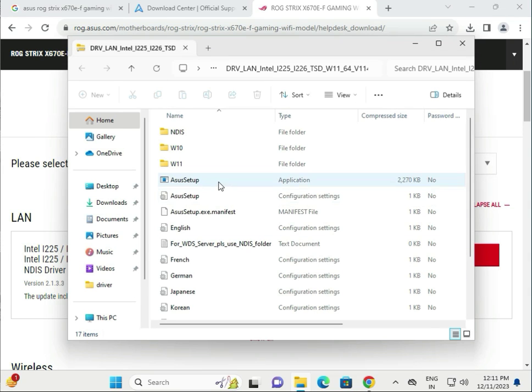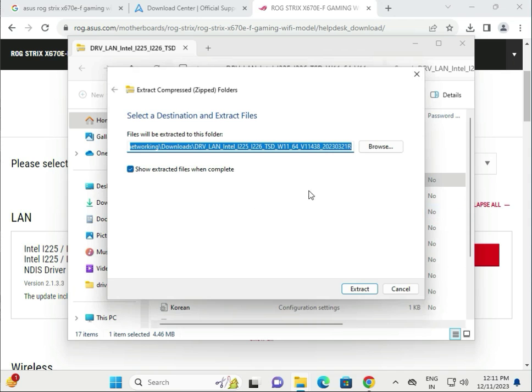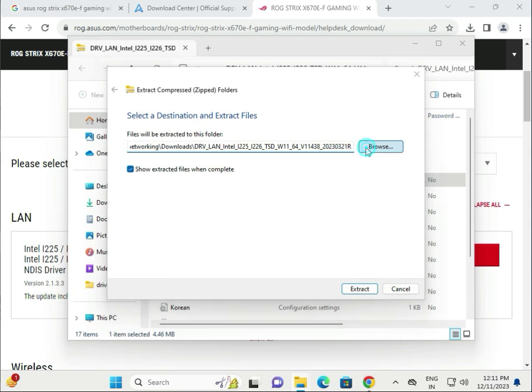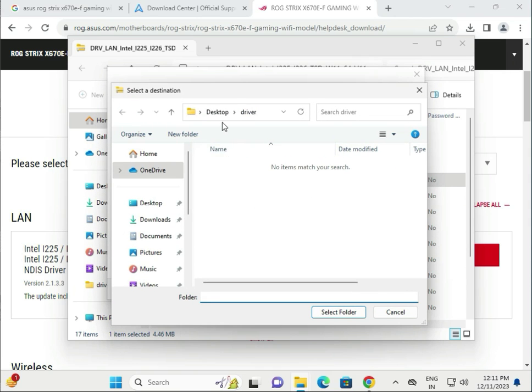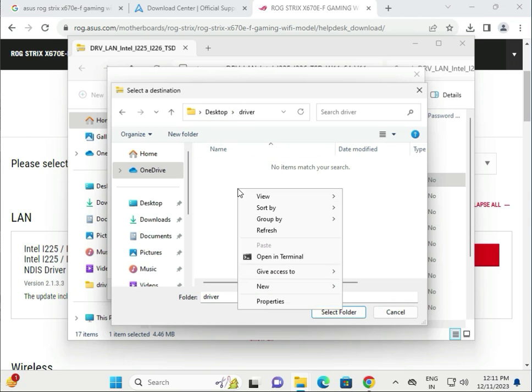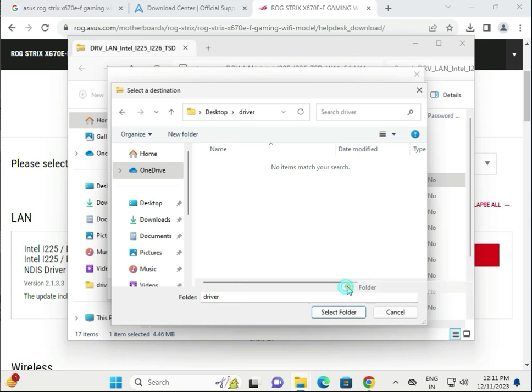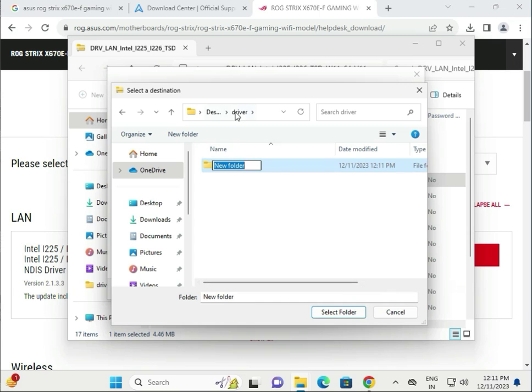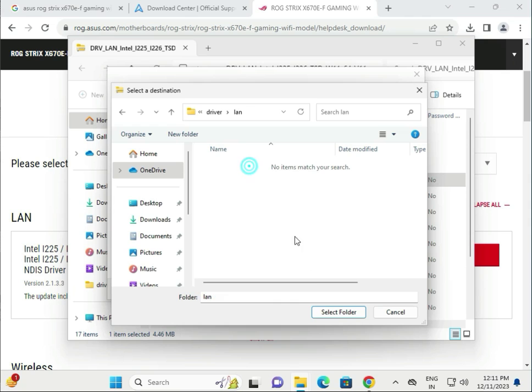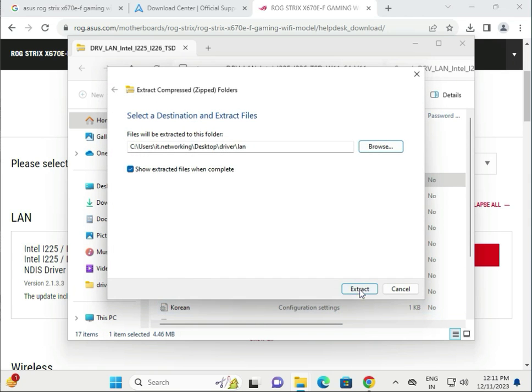Double-click the Windows setup. Extract all, click browse, select the desktop. You have to separately create the folder. This is LAN. I created a drivers folder and then created LAN inside. Open and extract to here.